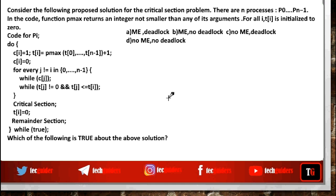Consider the following proposed solution for the critical section problem. There are n processes P0 to Pn. The function pmax returns an integer not smaller than any of its arguments. For all, t is initialized to 0. We need to check whether this proposed solution ensures mutual exclusion but there is deadlock; ensures mutual exclusion and there is no chance for deadlock; there is no mutual exclusion and there is deadlock; or there is no mutual exclusion and there is no chance for deadlock.